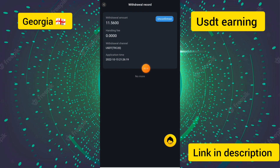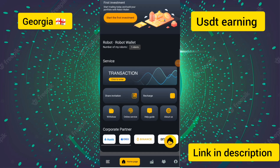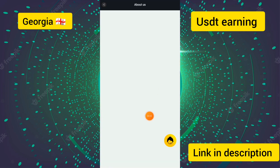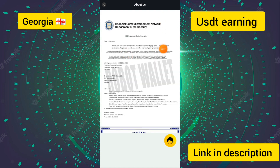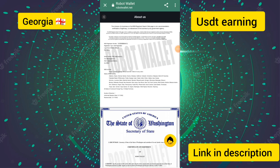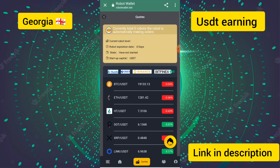I am waiting for the withdrawal confirmation. I will tell you more about this site. I touched on the About Us button and you can see all the certificate details of this site. Then I went back and checked other sections.